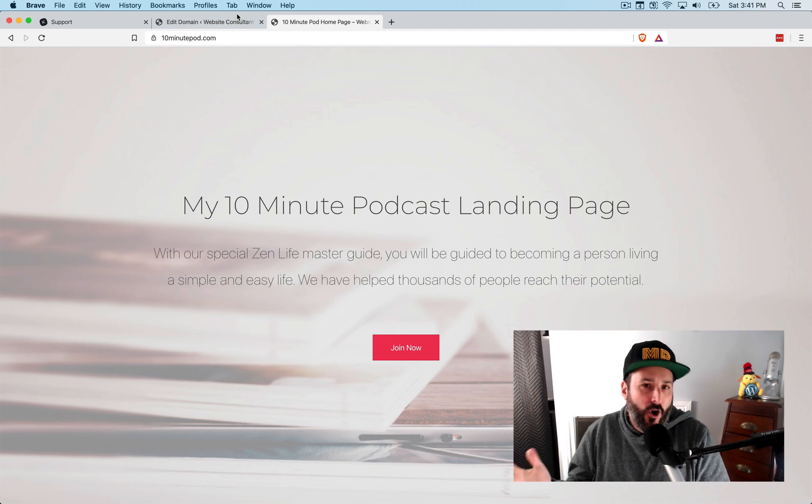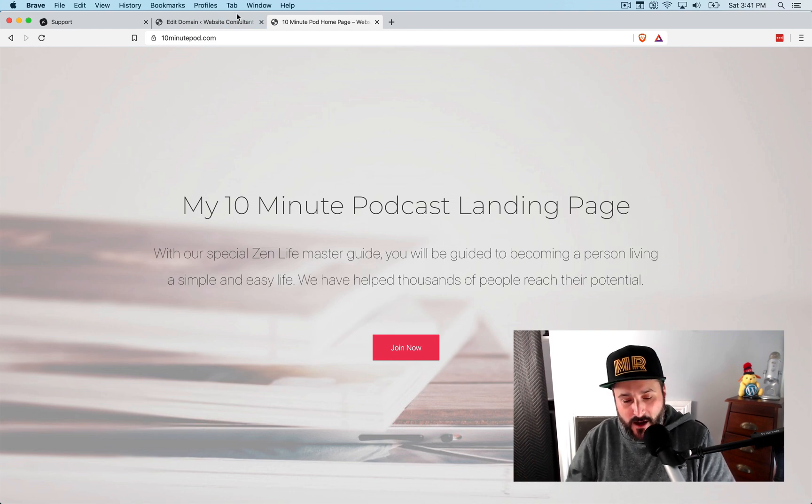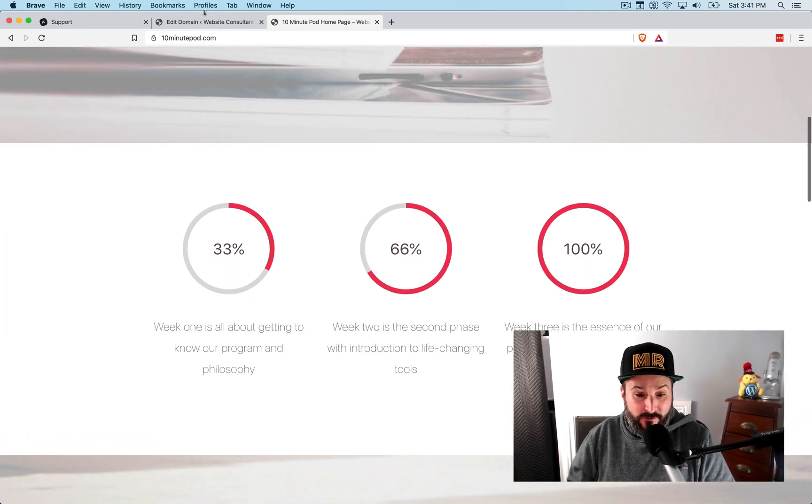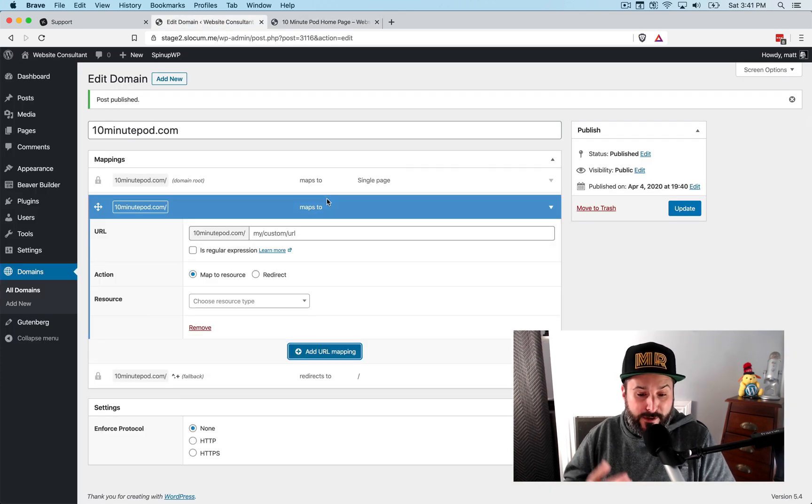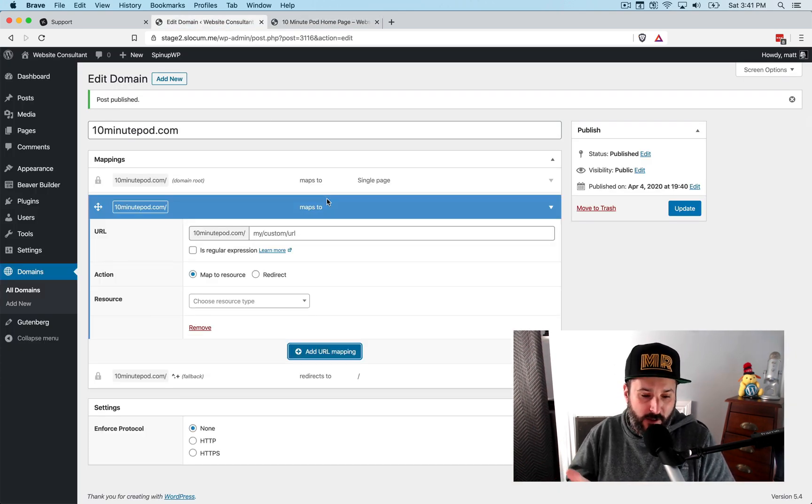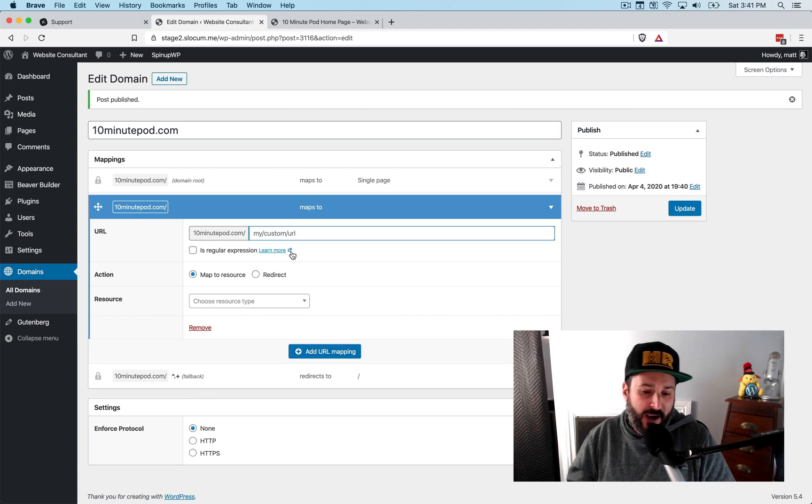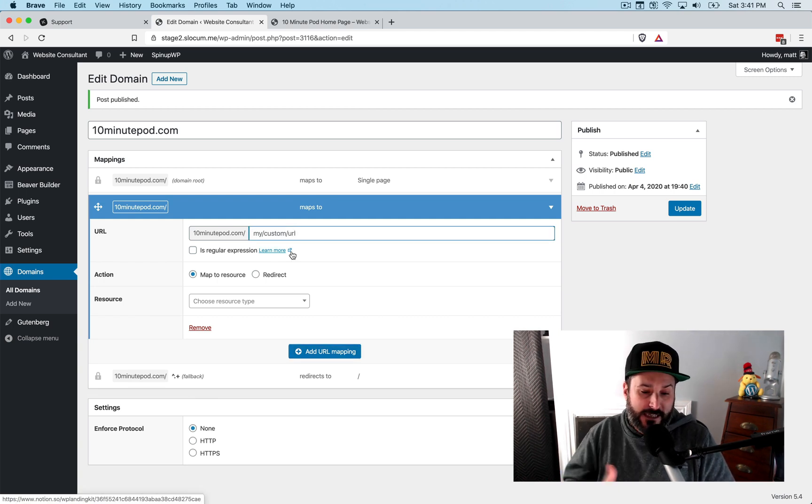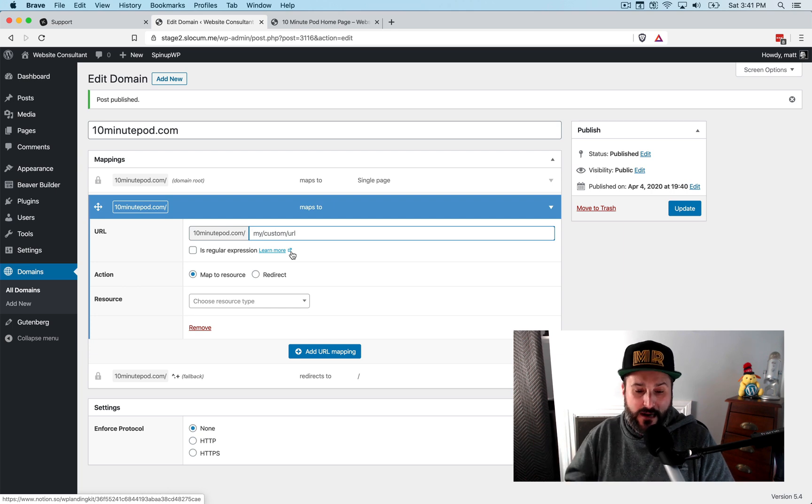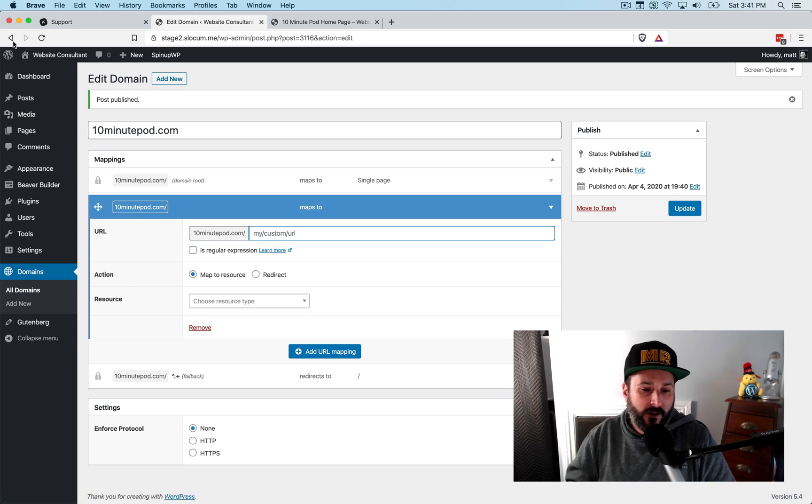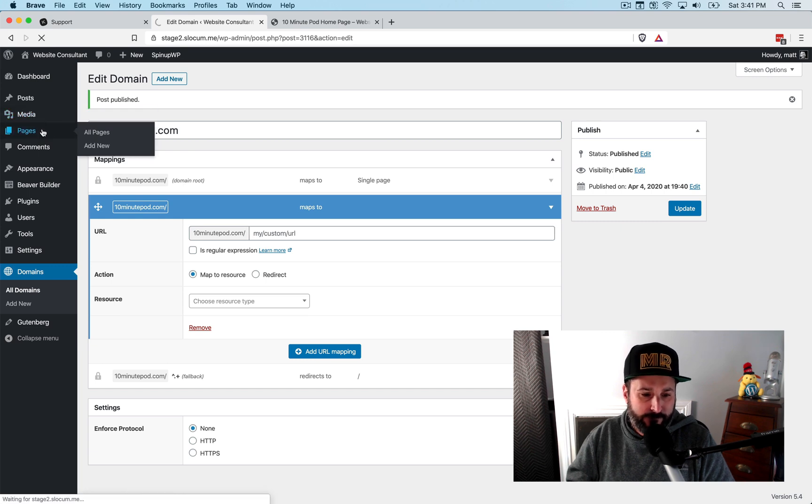It looks completely different, obviously than my base Astra theme. And that was very, very painless. What happens in this newest version of WP landing kit is I could come in here and assign other pages to the 10 minute pod.com domain, right? So I could set up a whole bunch of other pages here, like a thank you page, and then assign that. So let's try, let's just show that as an example.